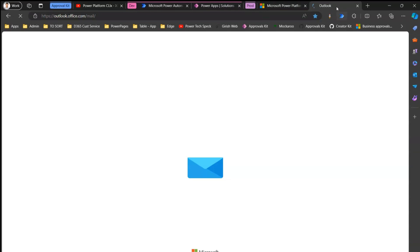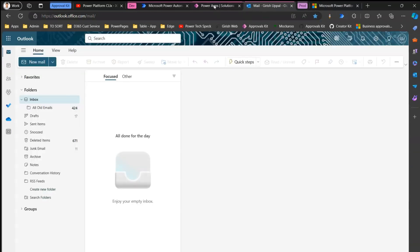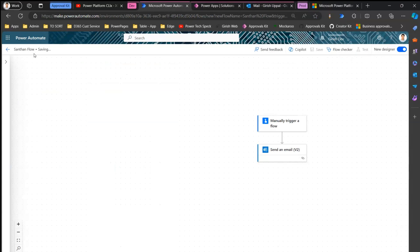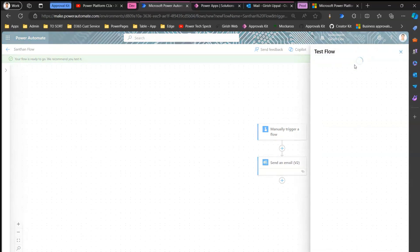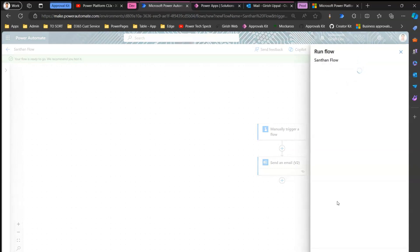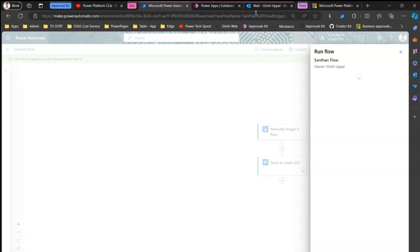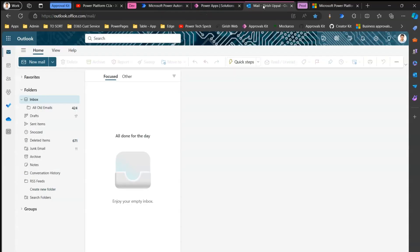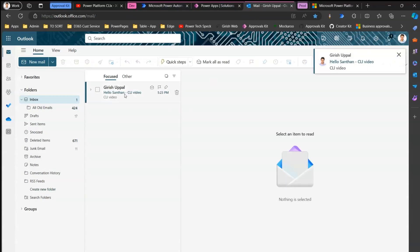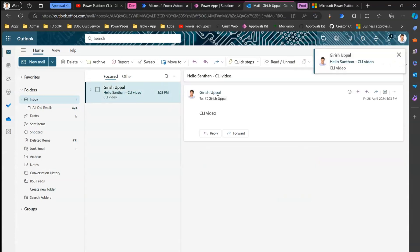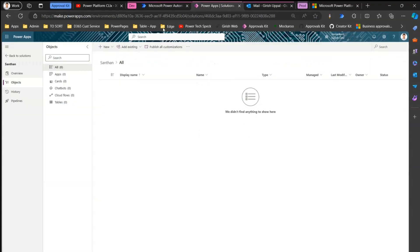I'll open the email to check whether it has triggered. It's still saving. Now it has saved, so I'll click 'Test', choose 'Manual Test', click 'Test', and run the flow. Once the flow runs, we'll assume the application is successful. I have received an email, so all is good.